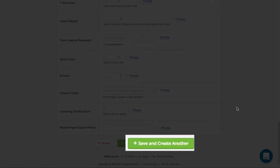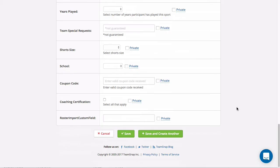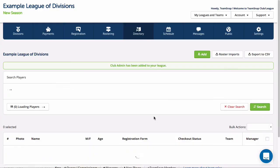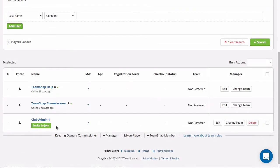Once done you can click save and create another to continue adding members or click save to finish adding members. You can then opt to send the invitation right away or wait and send it after you've added a few more members.